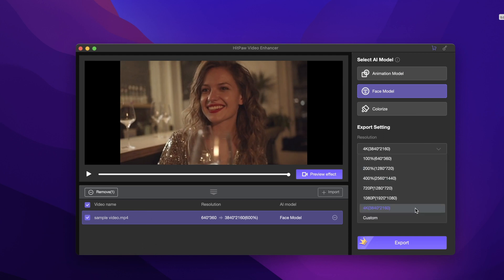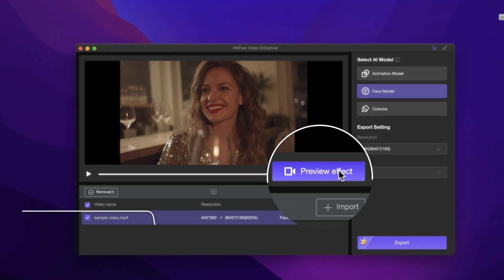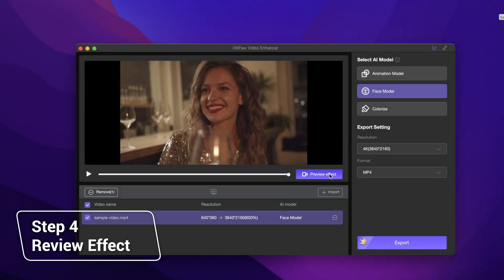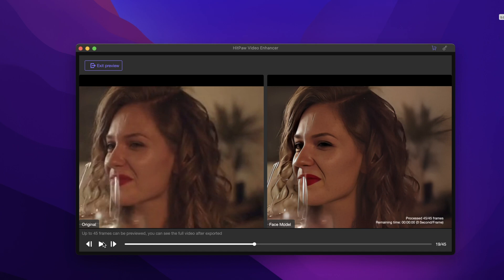Let's see what the preview looks like with 4K resolution on the face model. Then click Preview Effect. HiPAA Video Enhancer supports a no-watermark preview of 45 frames.